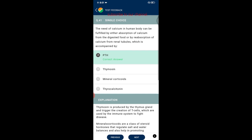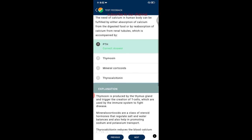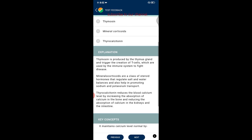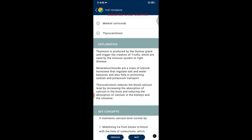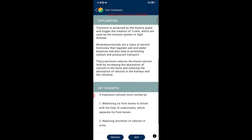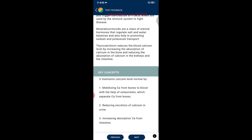Question forty-one: the need of calcium in the human body can be fulfilled by absorption from digested food or by reabsorption from renal tubules, which is accompanied by PTH (parathyroid hormone). Thymosin is produced by the thymus gland and triggers T-cell creation. Mineralocorticoids regulate salt and water balance. Thyrocalcitonin reduces blood calcium by increasing calcium absorption in bone and reducing it in kidneys and intestine.